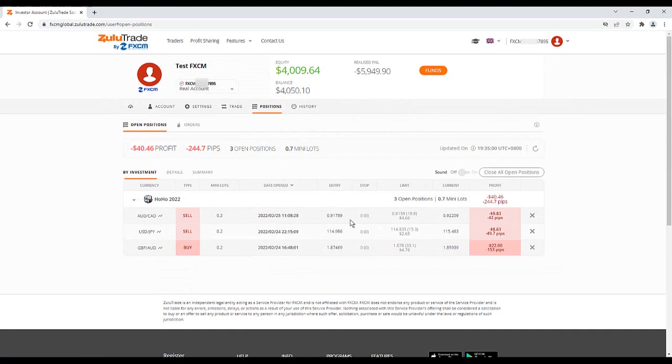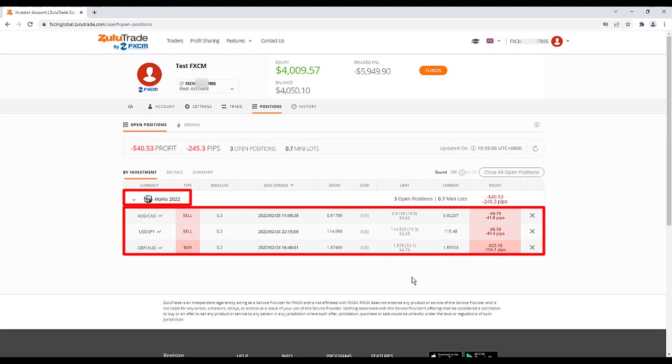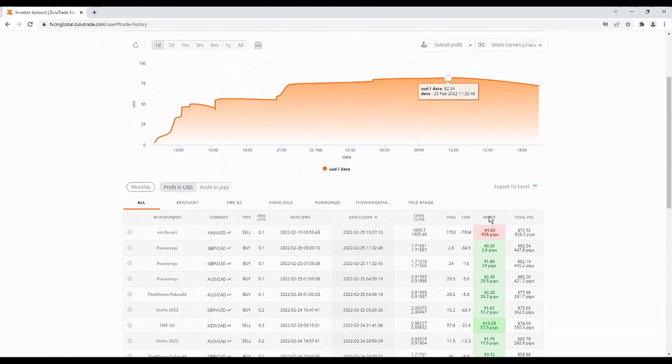To view a list of your open trades, click Positions. Positions are displayed in groups, based on the positions copied from each trader. Under the History section, you can track past performance of each trader you are following.